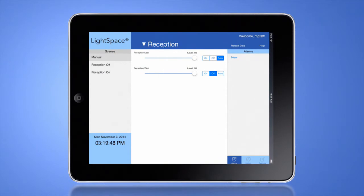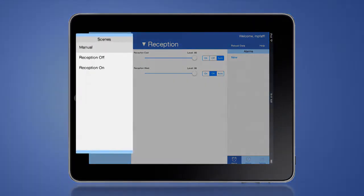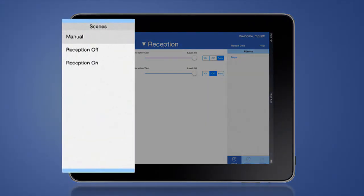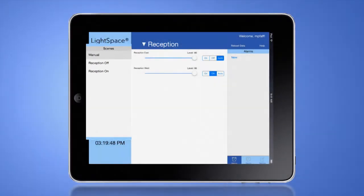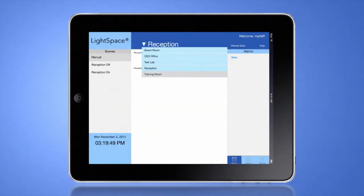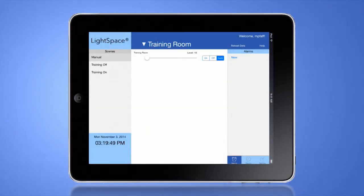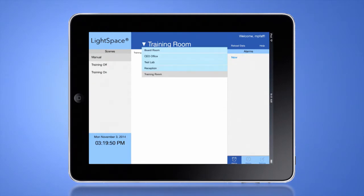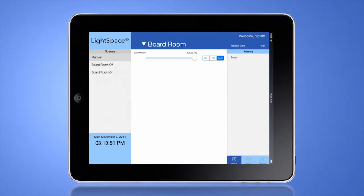In the Lightspace app, you may set up scenes for different rooms. Each room can have up to eight preset scenes, allowing the user to set the Lightspace manager's light level for that scene, as well as the mode to auto, on, or off.